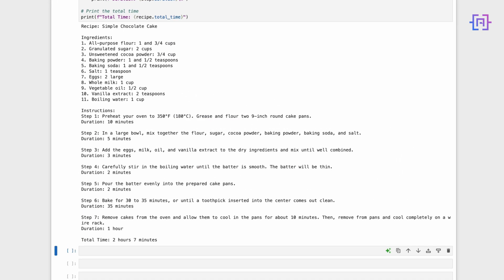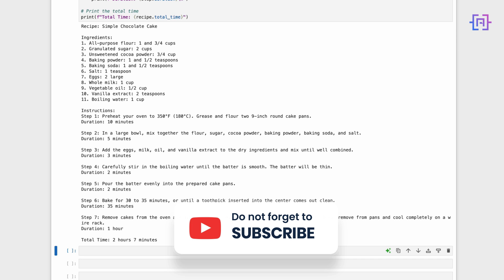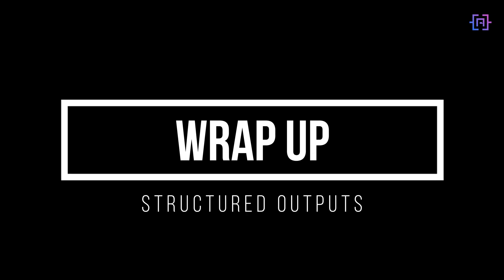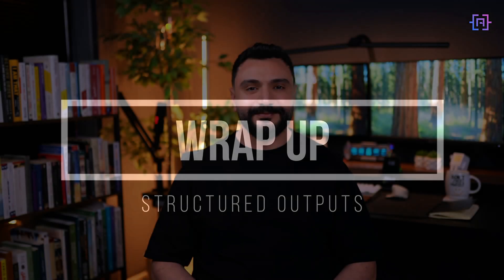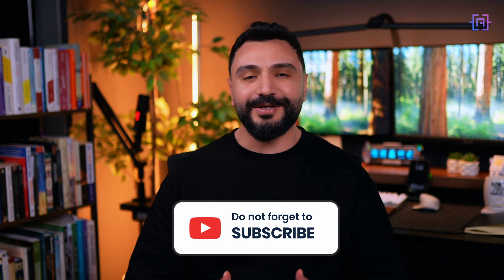And there you have it. We have created a recipe application that uses OpenAI Structured Outputs to generate and display a recipe in a consistent, easy-to-read format. This approach ensures that OpenAI's output always matches our expected structure, making it simple to work with large language models in our application. Structured Outputs are powerful tools that make it easier to work with large language models in your applications — they help ensure that responses are always in a format you can use, making your applications more reliable and easier to build. Thanks for watching, and see you in the next tutorial.